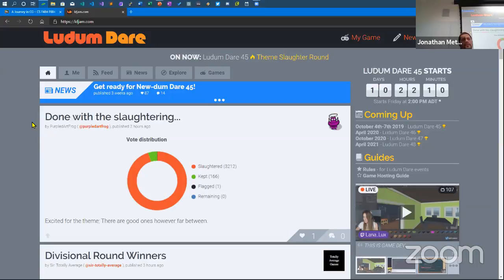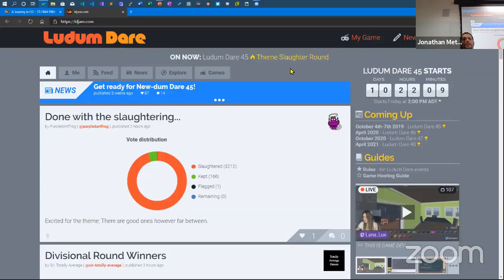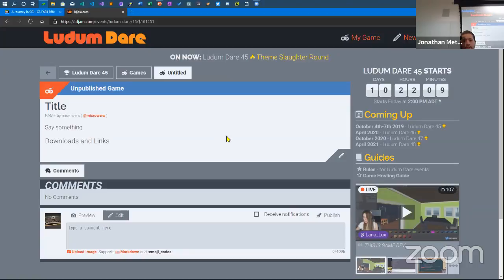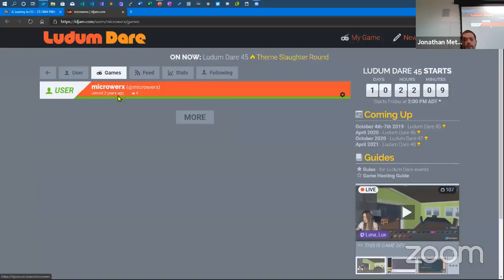After the two- or three-day competition is over, for the next three weeks all the games are out there to play. People typically reciprocate — if you play their game, they'll come back and play yours. You need at least 20 ratings to get ranked. If I go to my previous games, I have two. This last one from the spring shows what I'd do if I were in a graphics class.